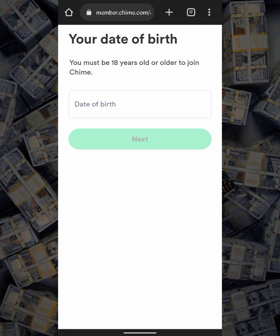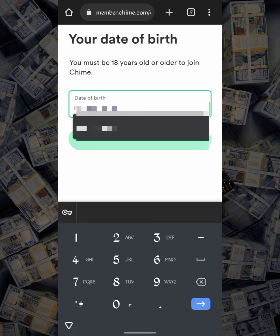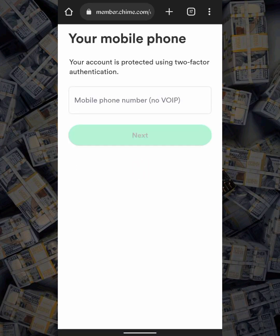After that, you are going to put your date of birth. Note: you must be 18 or older to join Chime. I'm going to put a date of birth right here and move to the next step. The next thing is to put the mobile phone number. Note that no virtual phone numbers are allowed, so you have to use a real phone number. If you need a real US phone number, you can also hit me up. I'll be putting my real US number right now.